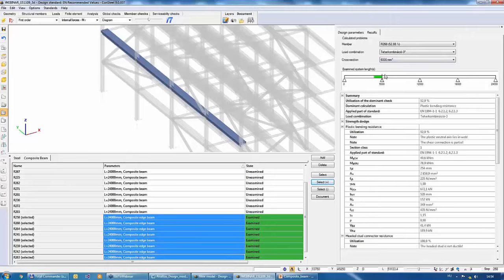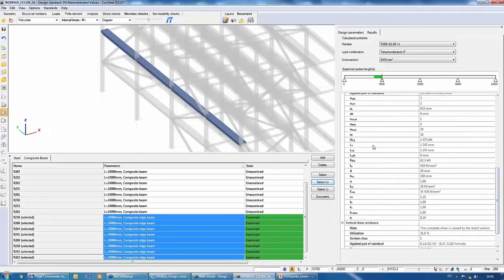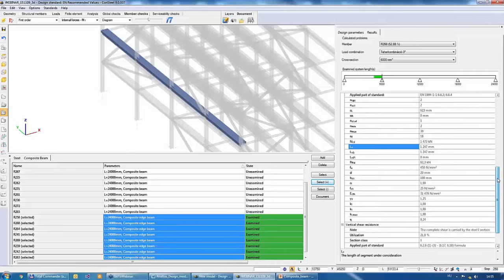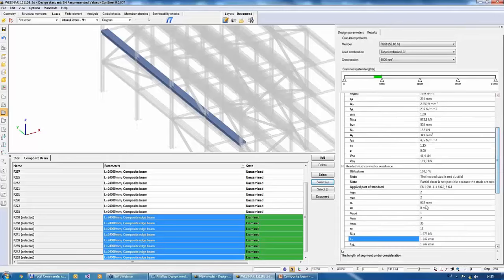The program calculates checks for all the selected beams. You can browse results for multiple members — the first is always the most dominant. The dominant load combination and cross-section are highlighted. For this beam, the dominant stage at 6,000 mm is highlighted in green. The headed stud calculation is assigned to a specific length stage — in this case, the segment under consideration is 1,247 mm long, with 2 headed studs on that segment.